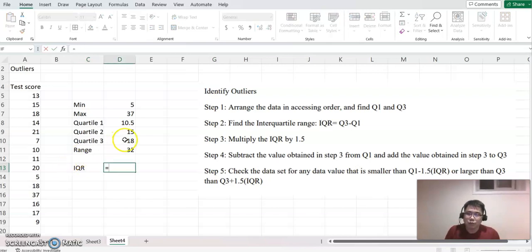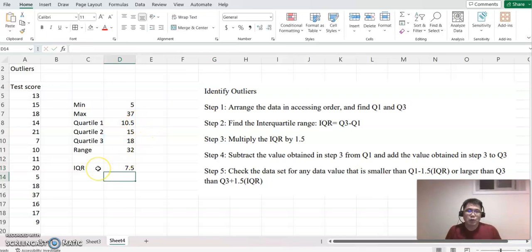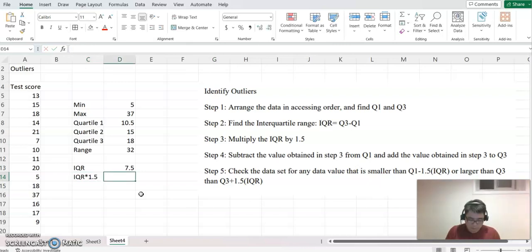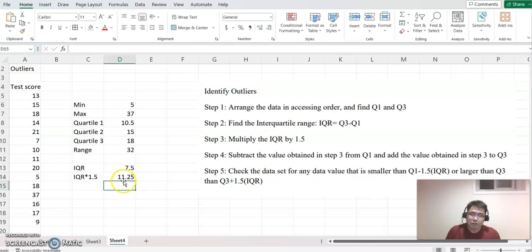The IQR equals Q3 minus Q1. So that will be our IQR value. The next step is we need to multiply IQR by 1.5, so that equals this value multiplied by 1.5. That's our IQR × 1.5 value.